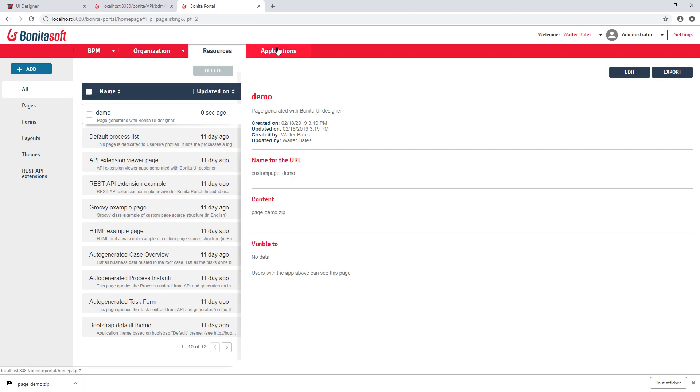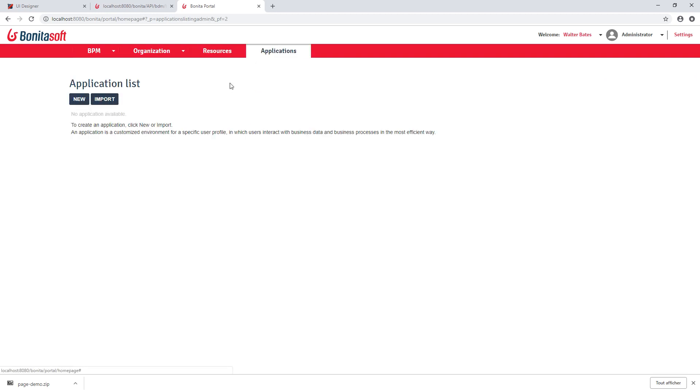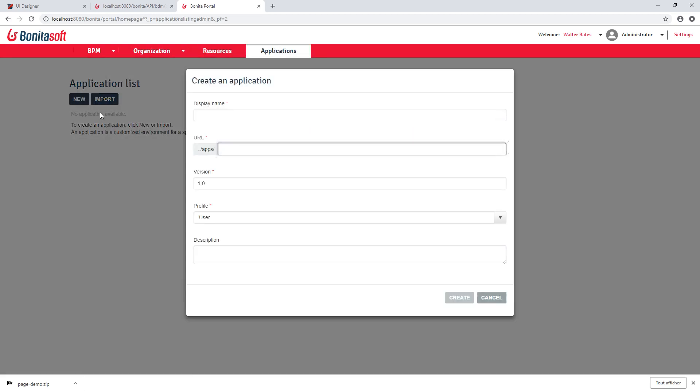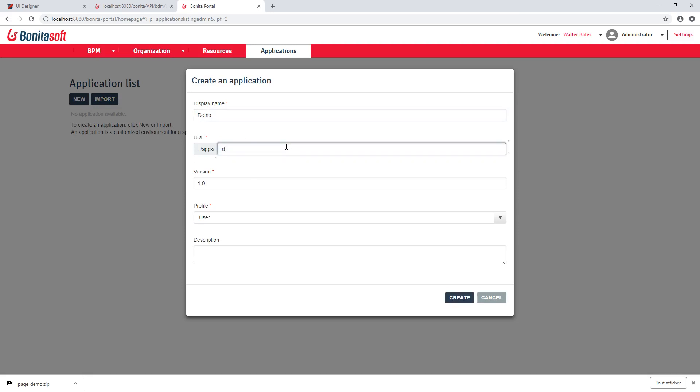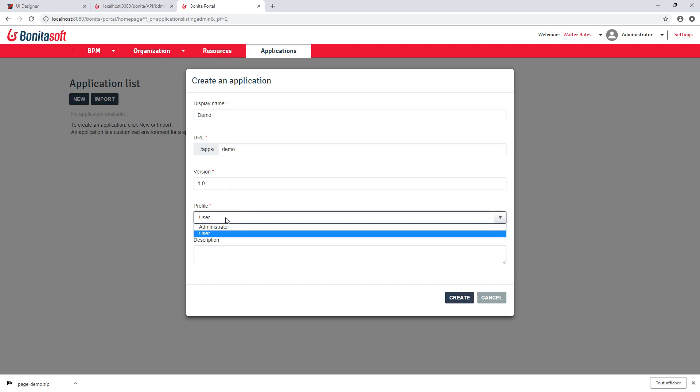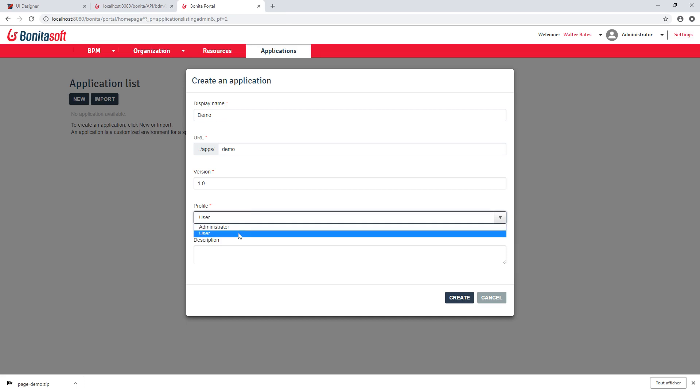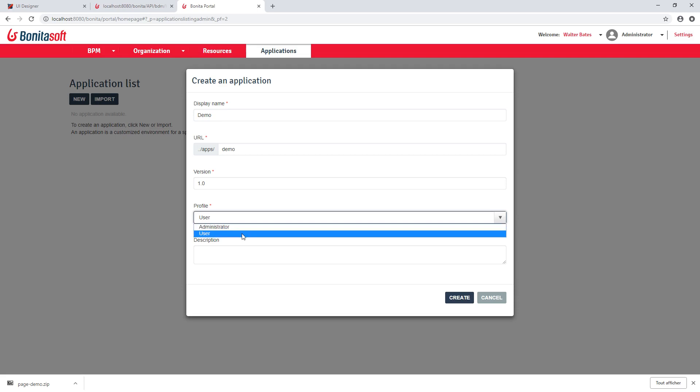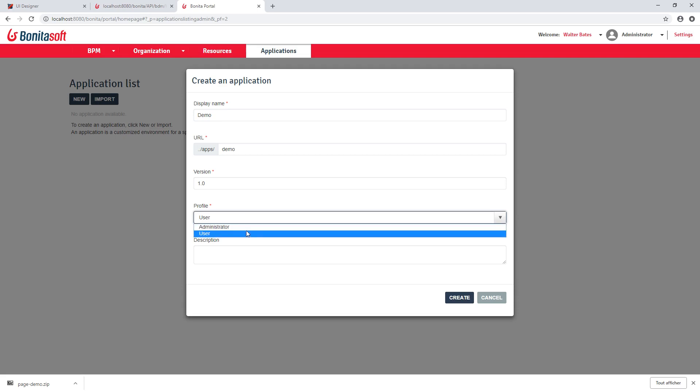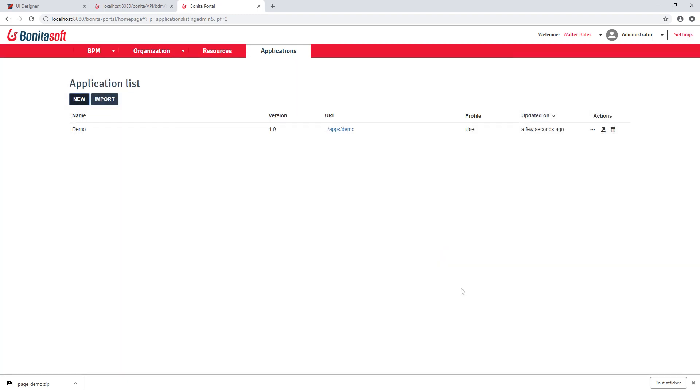Now you can go ahead and create an application. So an application is basically just a name and URL. We define version and you can select which profile to which profile this application should be available. You can restrict this to users or to administrators basically. Not that in Bonita Enterprise Edition, you have more profile available. But here will make this application available to everyone. And I can hit create here.